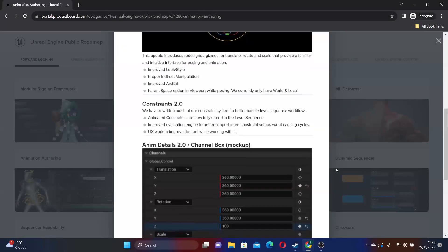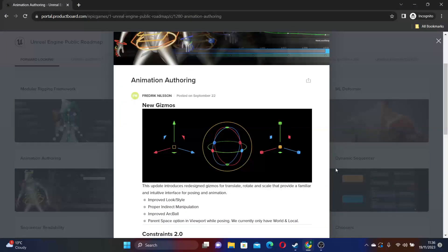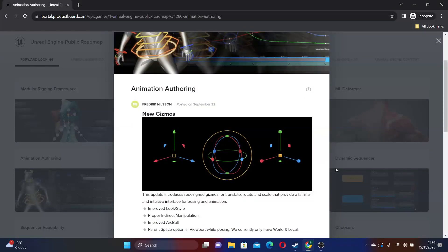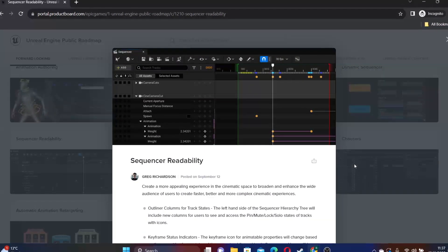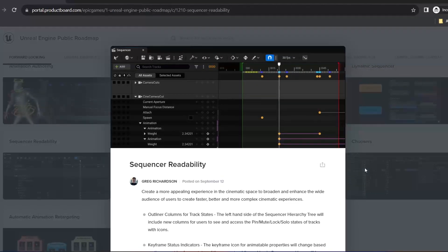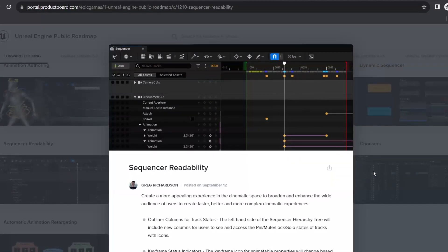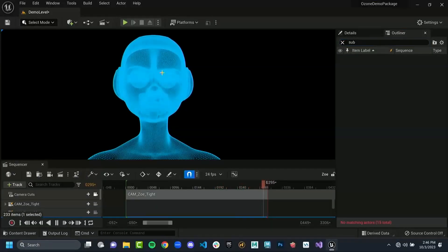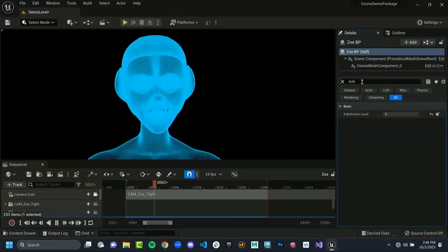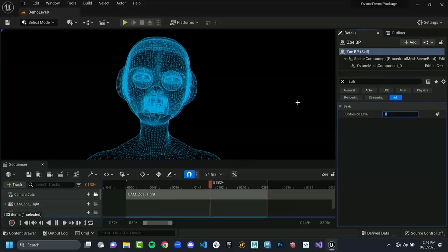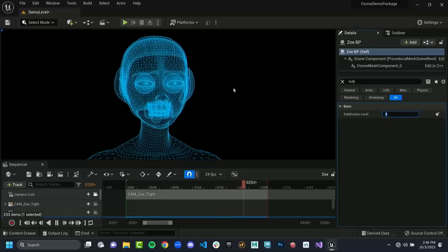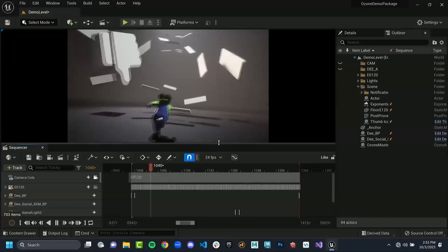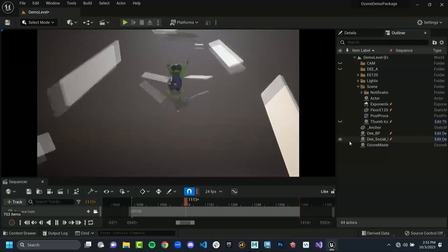In a bid to enhance the cinematic creation experience and cater to a broader audience, Unreal Engine will focus on improving sequencer's readability with the following features. Outliner columns for track states: the sequencer hierarchy tree will include new columns on the left side, allowing users to easily view and access the pin, mute, lock and solo states of tracks. Keyframe status indicators: keyframe icons for animatable properties in sequencer dynamically change based on the current keyframe status, providing instant visual cues about whether a property is keyed, not keyed, partially keyed or modified.